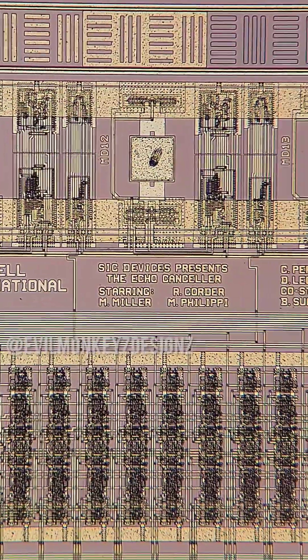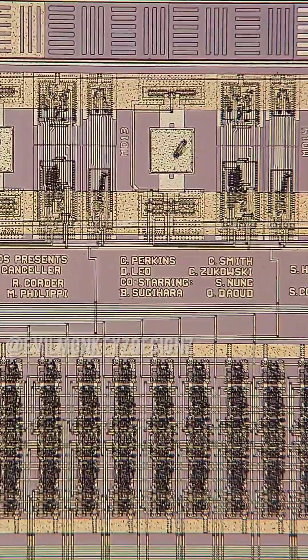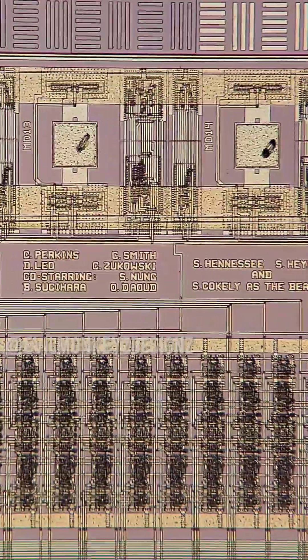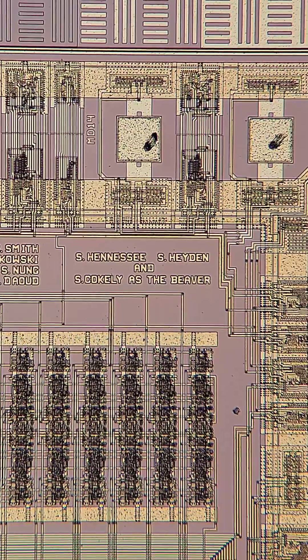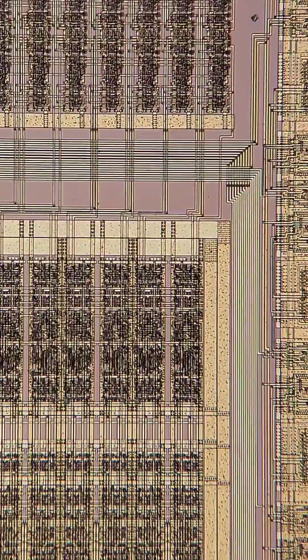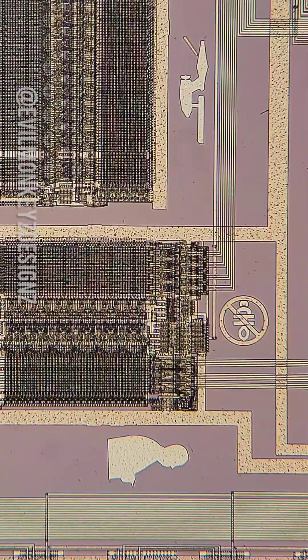It also lists all of the designers that worked on this chip and it looks like a set of movie credits. As it turns out, there are four different doodles on this wafer.